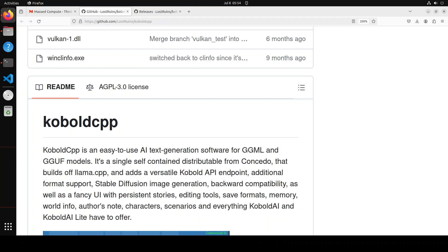The good thing about Kobold CPP is that it comes with only one single distributable for Linux, Windows, and other operating systems. It's built on top of llama.cpp, which is a C++ wrapper around llama models or decoder models, and it adds a versatile Kobold API endpoint. You can even now do stable diffusion image generation, and you get a very nice simple user interface with a lot of things you can do there, like role play, some editing tools. You can even put in your own notes, create characters and scenarios.